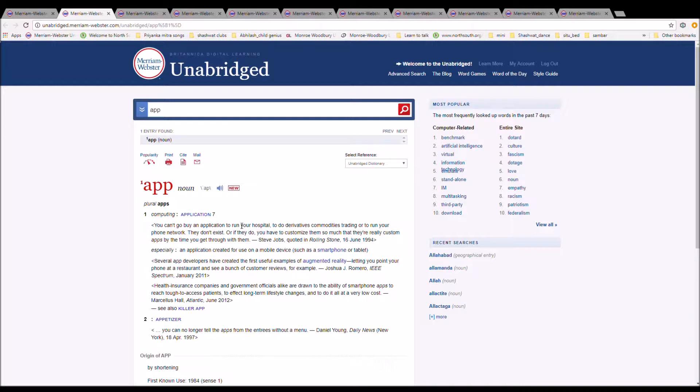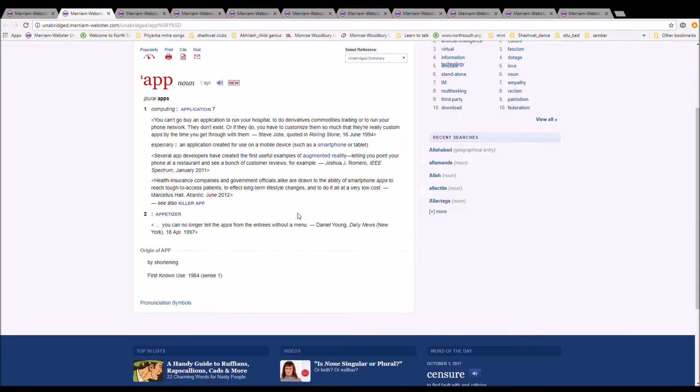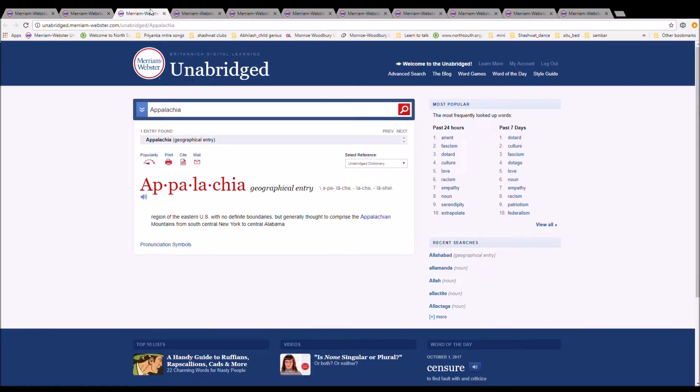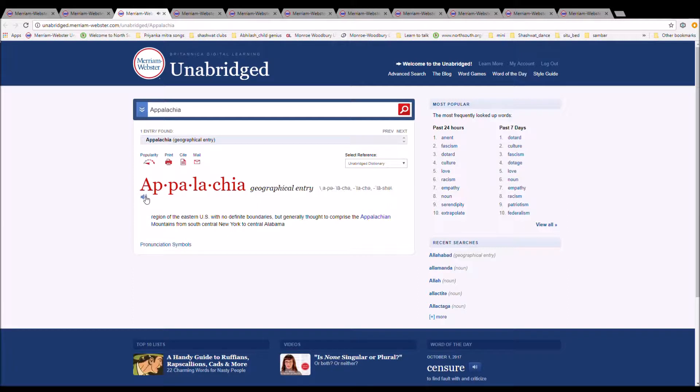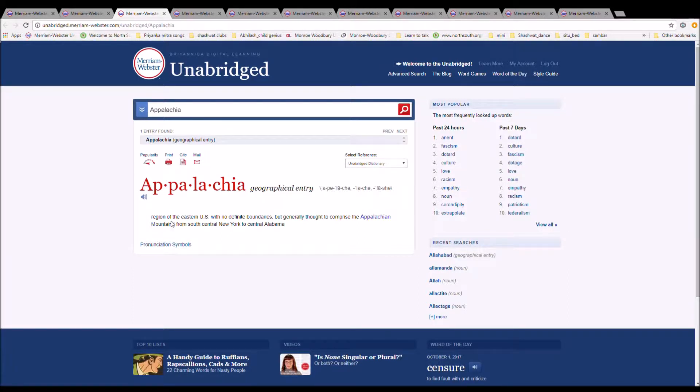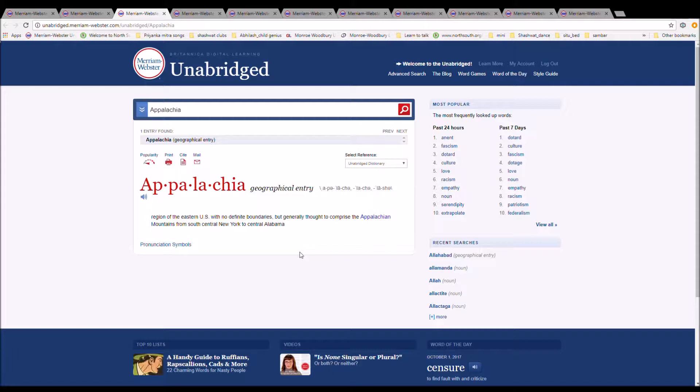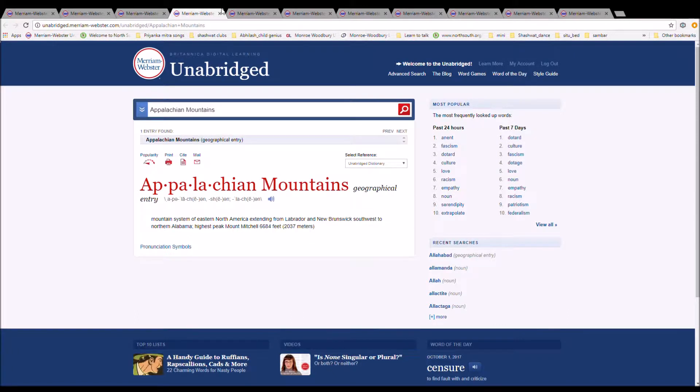The next word is Appalachia. Appalachia can be pronounced Appalachia or Appalachia. It is spelled A-P-P-A-L-A-C-H-I-A. It is a region of the Eastern United States with no definite boundaries, but generally thought to comprise the Appalachian mountains from south central New York to central Alabama.